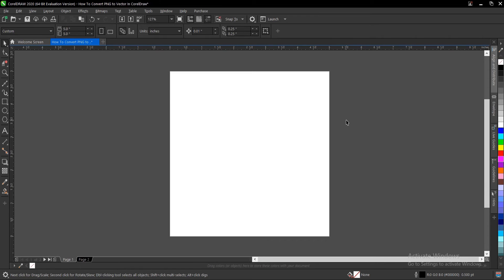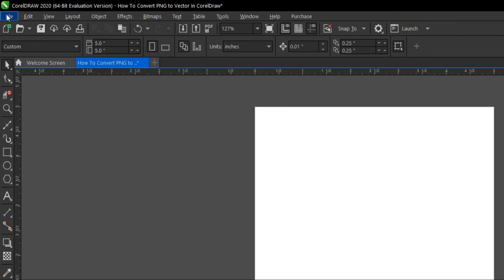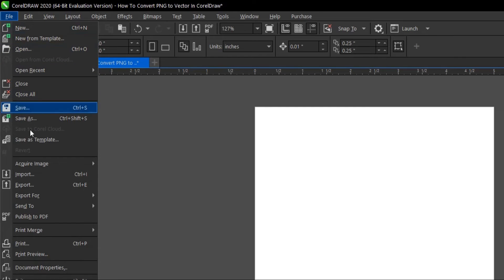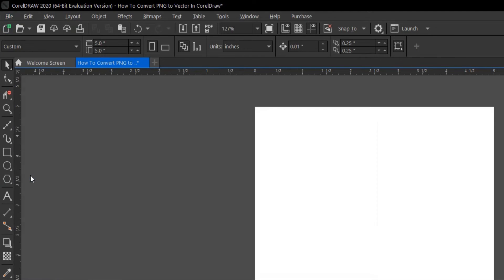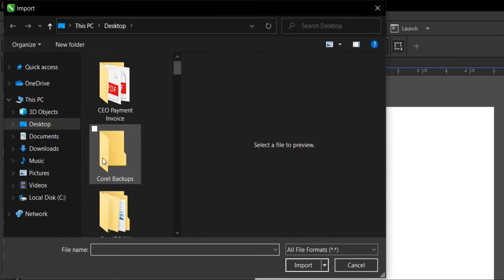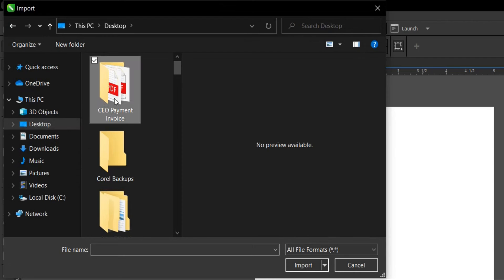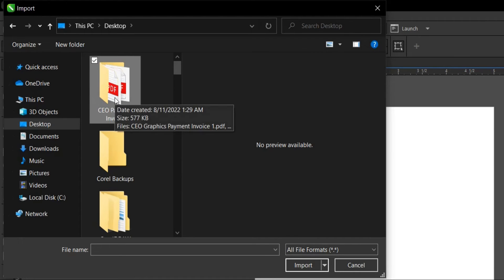So to do so, you go to File and you select Import, and select where the logo is or the file you want to convert to a vector.